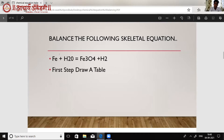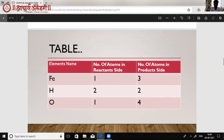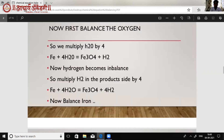Our first example is Fe + H₂O gives Fe₃O₄ + H₂. Here we can observe that Fe is imbalanced — there is Fe₁ on the reactant side, and if no number is written we consider it as one, while Fe₃ is on the product side. Oxygen is also imbalanced: on the reactant side O is 1 and on the product side O is 4. So we will first balance oxygen.